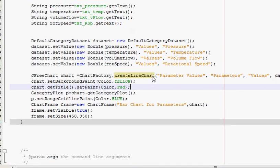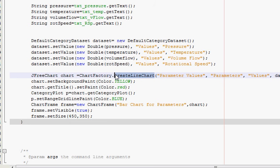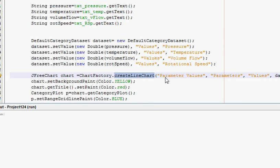So instead of createBarChart you just have to write createLineChart, and now I run the program.